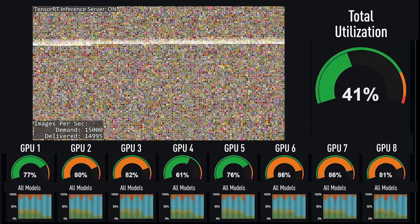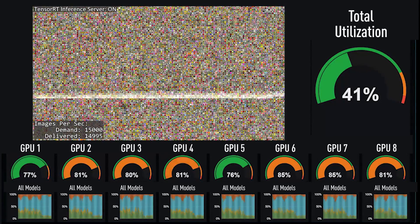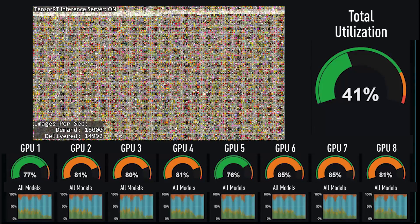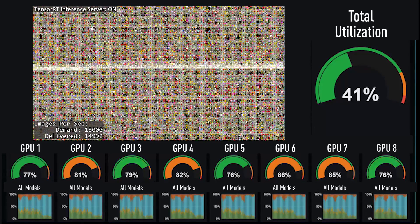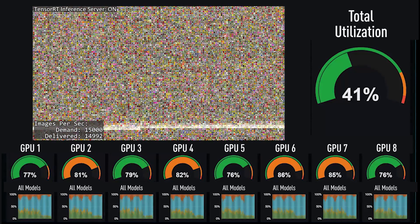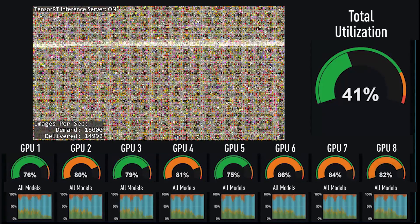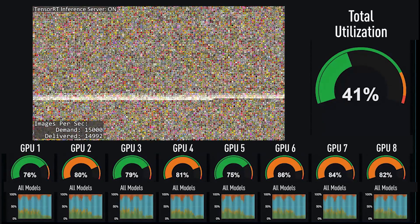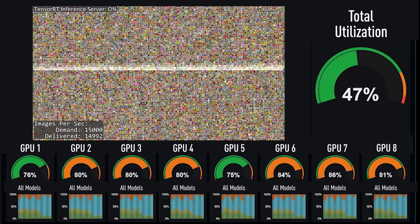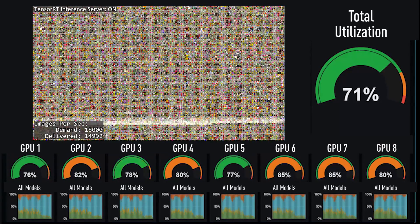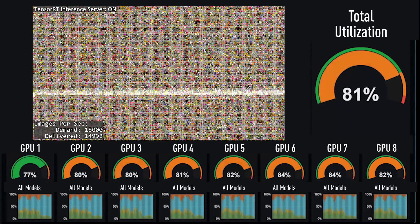NVIDIA TensorRT Inference Server enables everyone to focus on what matters most: researchers to focus on creating high-quality trained models, DevOps engineers to focus on deployment, and developers to focus on their applications.